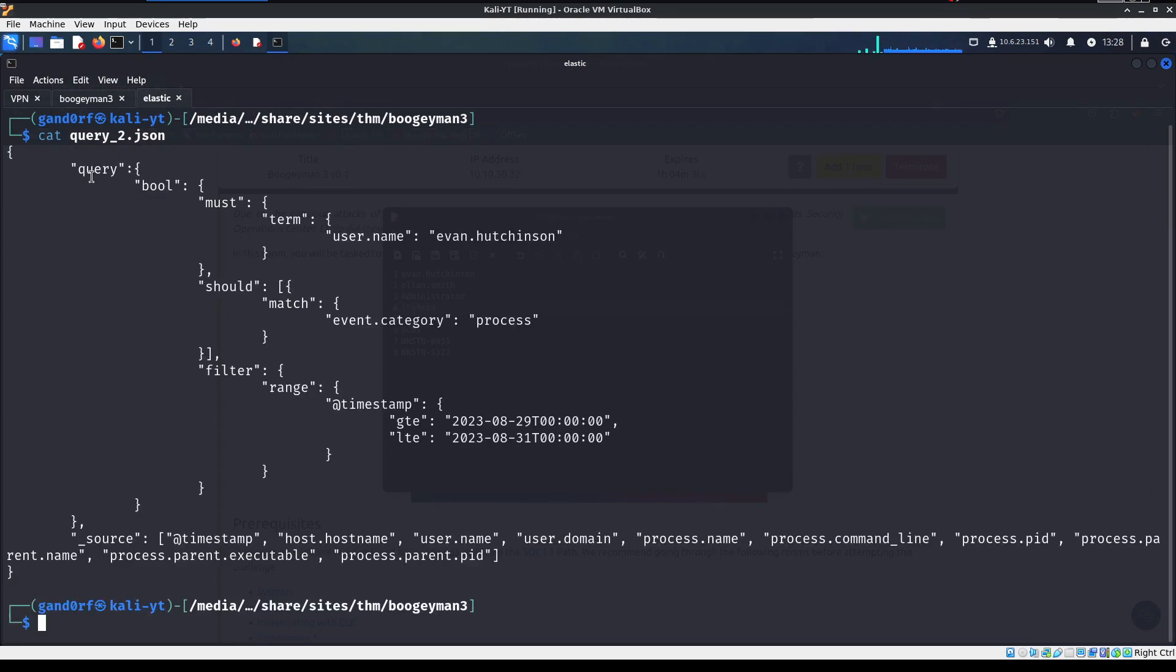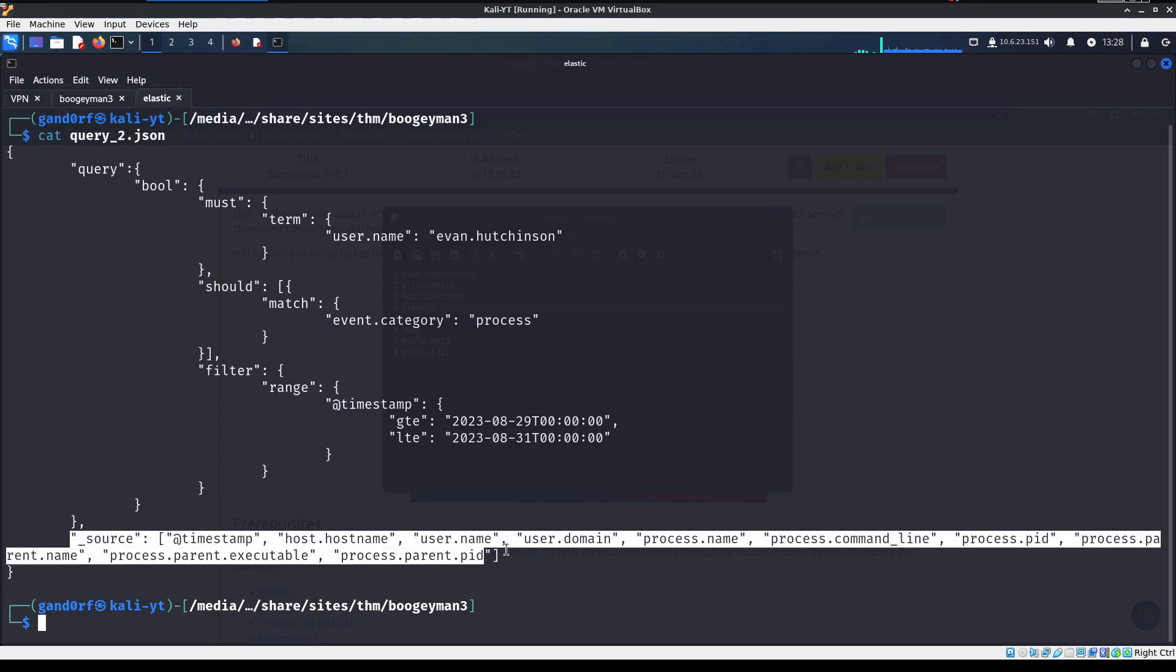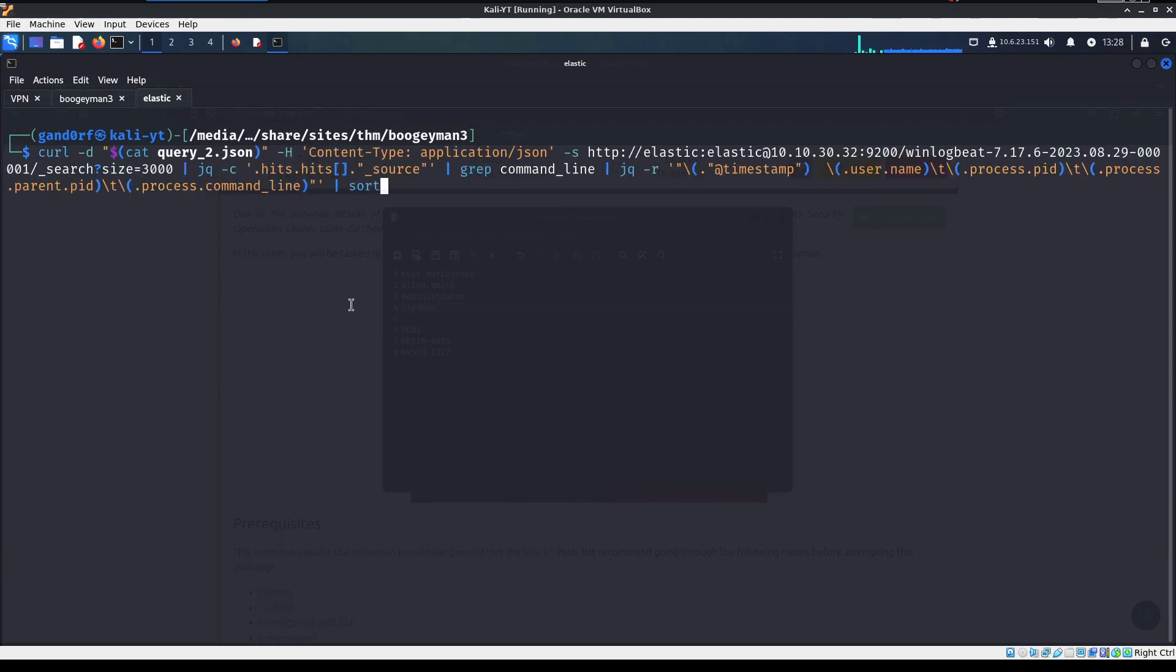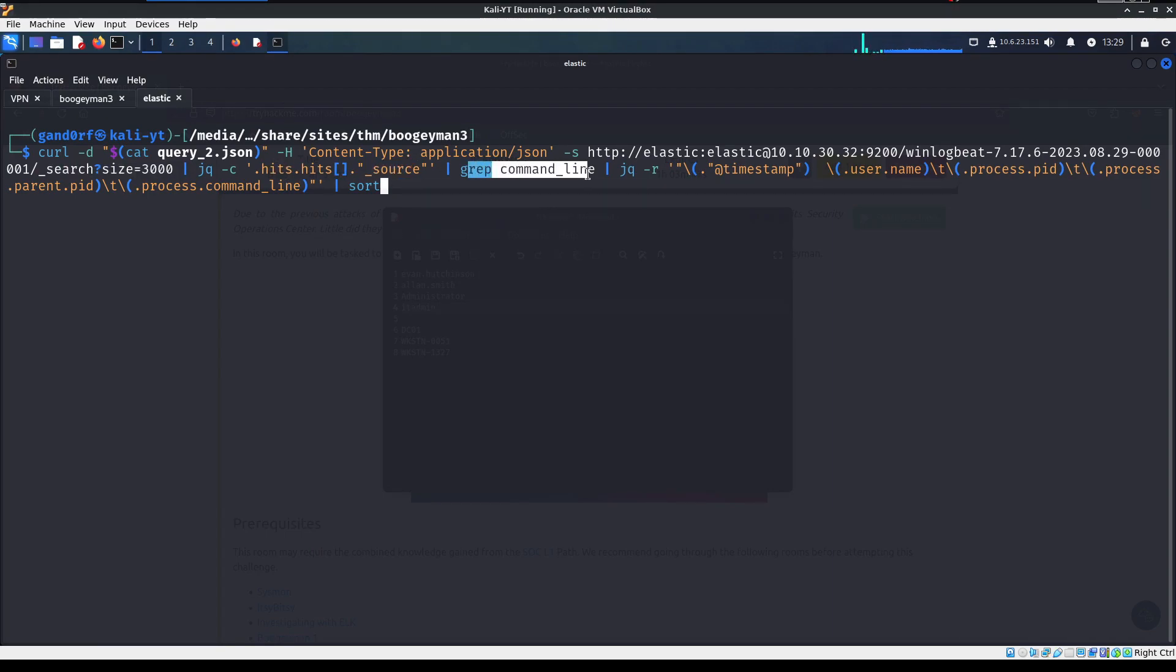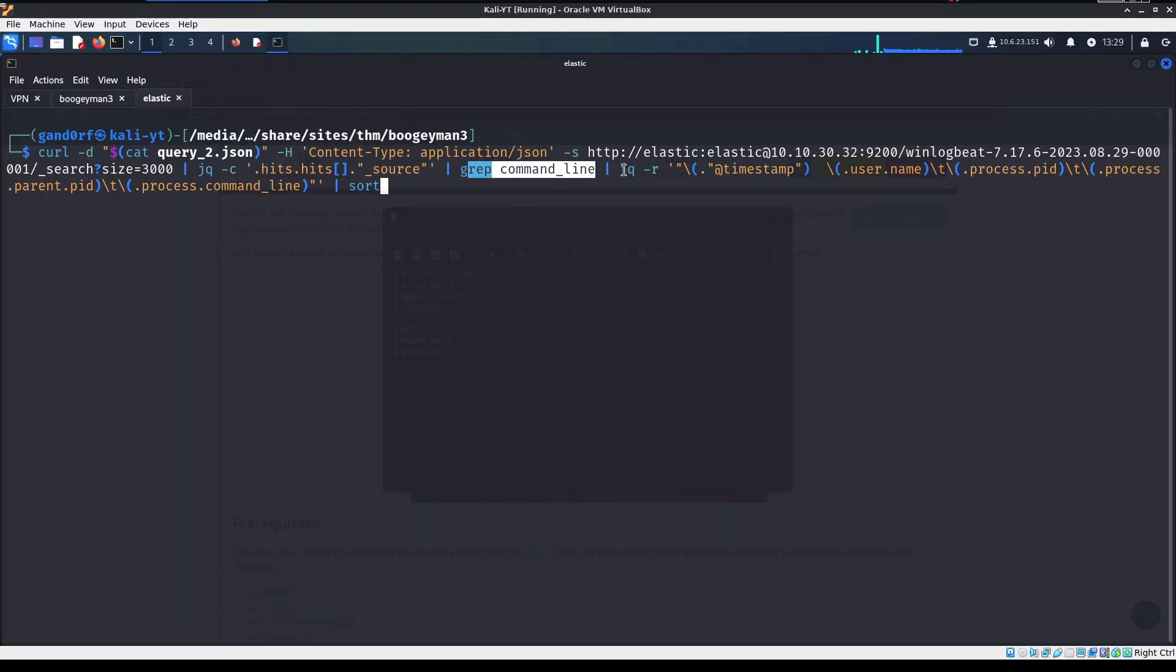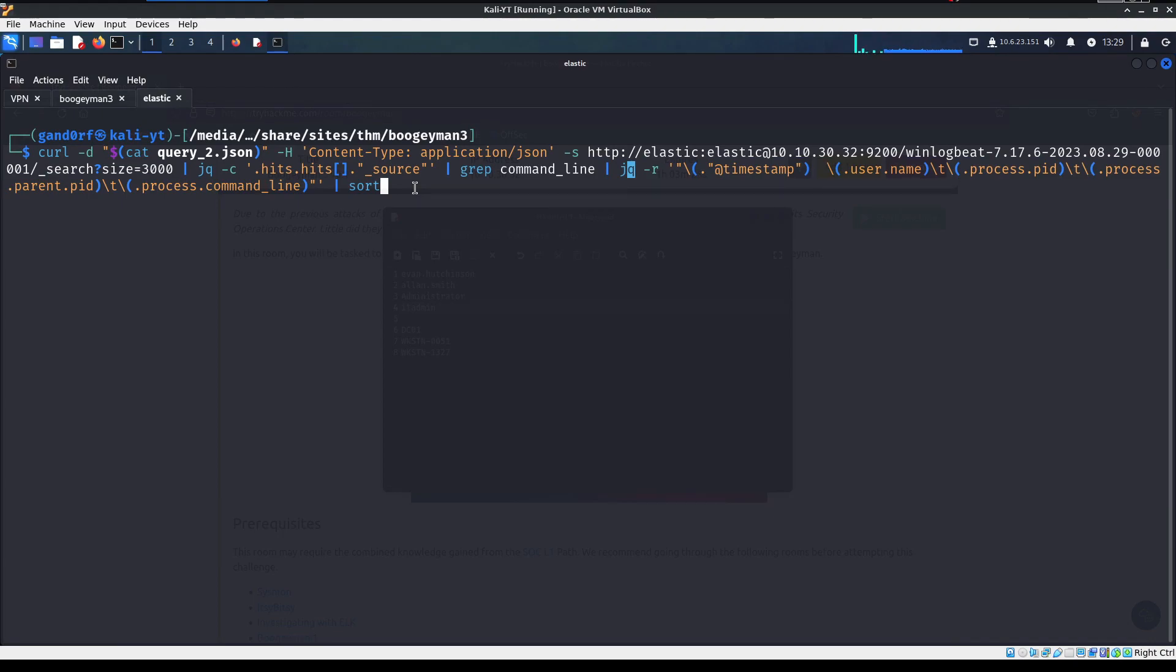And what we're going to do here is we're going to look for a specific username, and we're going to look for processes tied to it within that date range. And what we're doing down here is just kind of a nice little formatting of what we're wanting to look through for it. I've got our second curl statement here. And of course, we're going to be looking for Evelyn first in query two. As you can go through, see, we're doing another search here for 3000. We're looking just in that source section. And we're looking specifically for anything that has command line information.